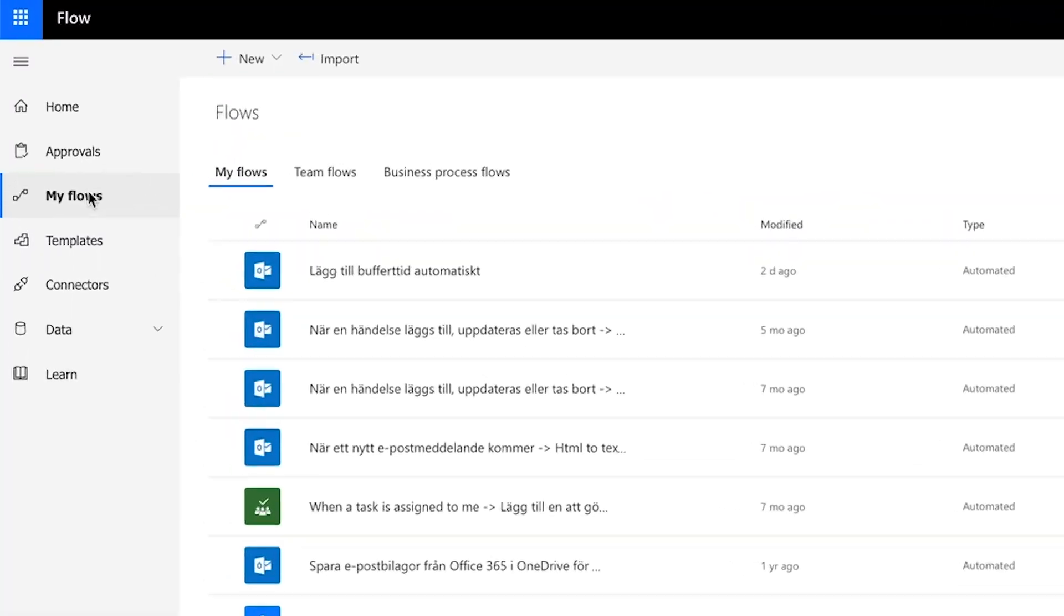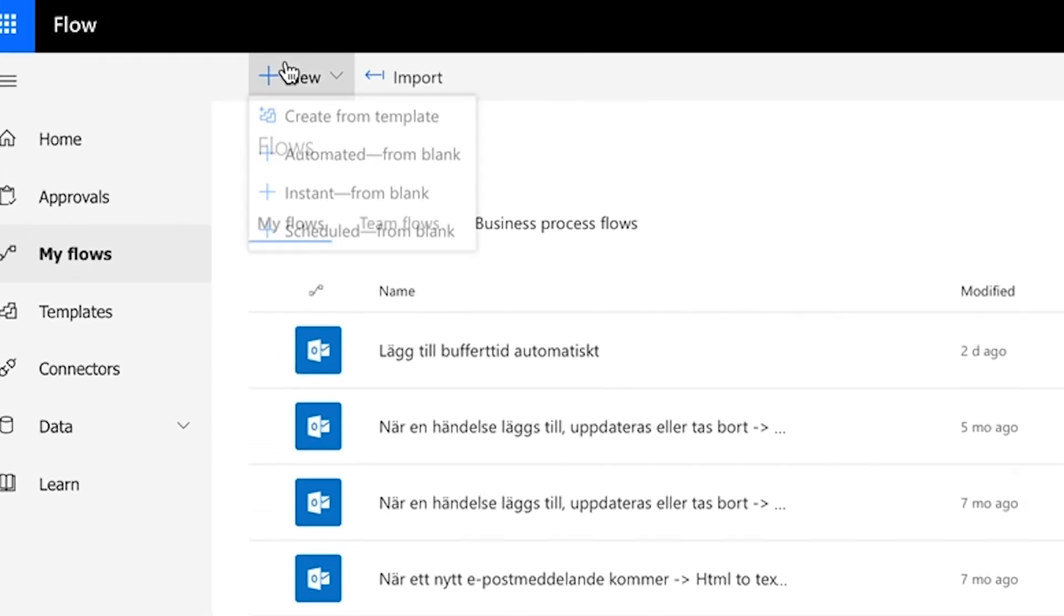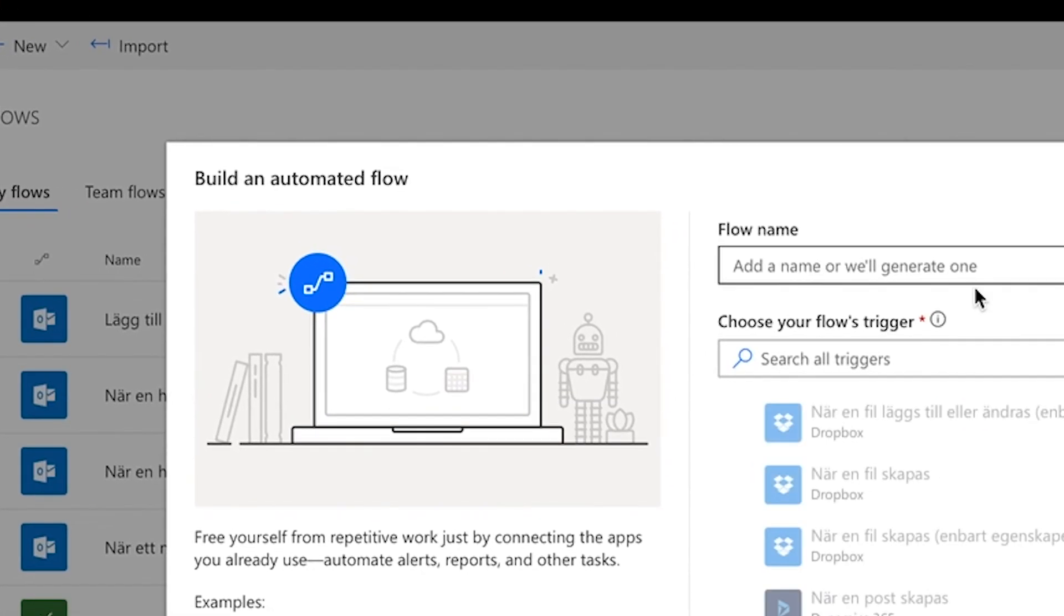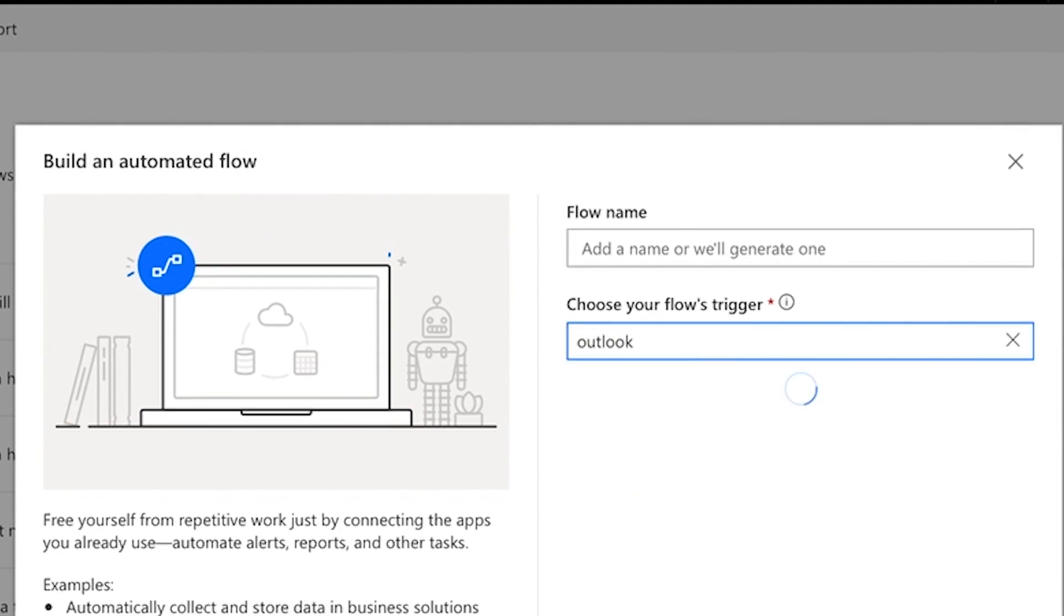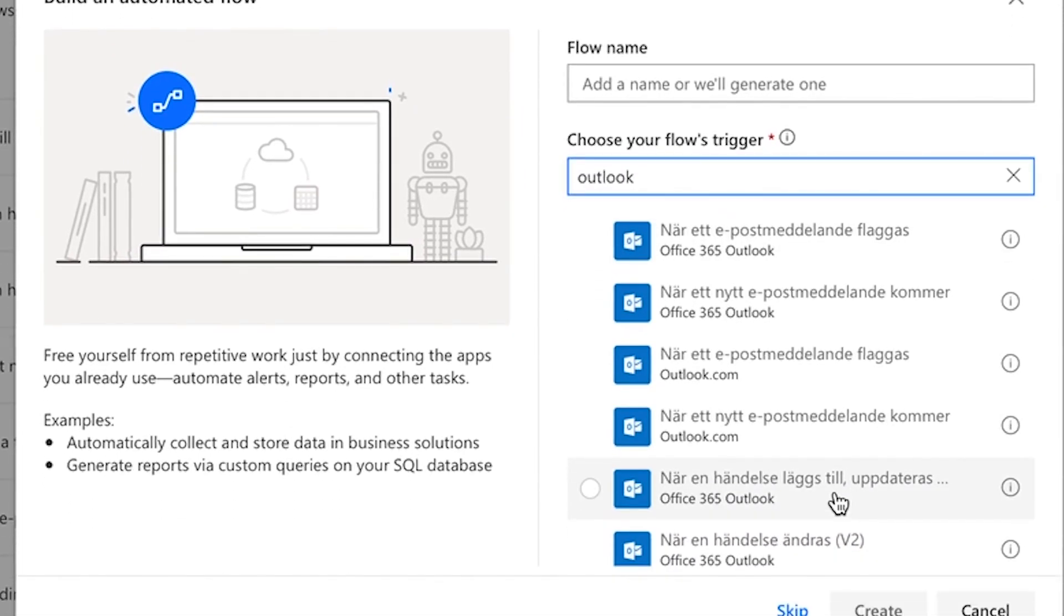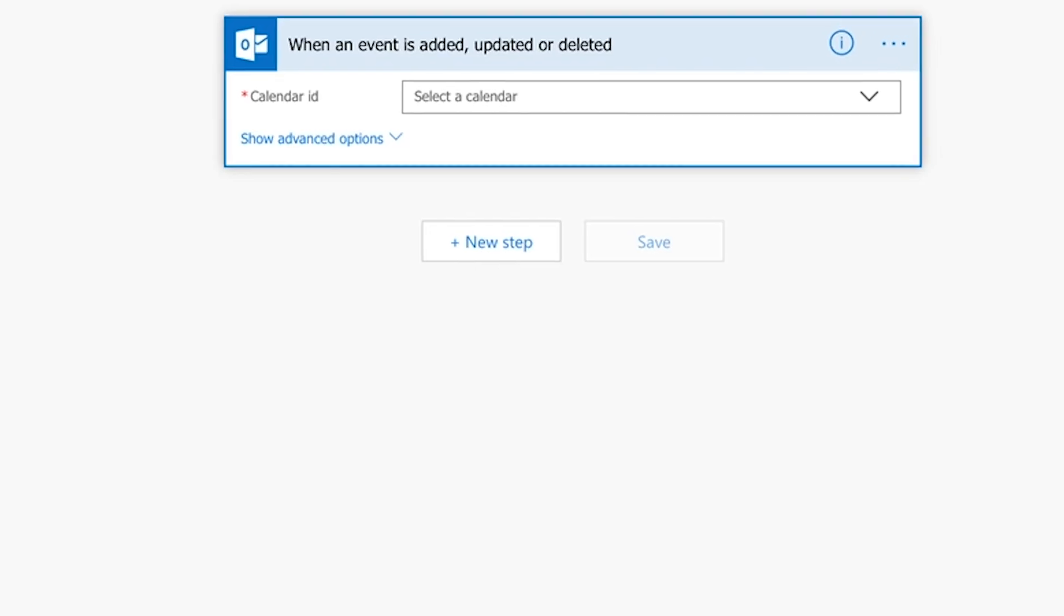If you are an Office 365 user, let Microsoft Flow add the time buffers for you. Create a new automated flow from blank. Choose when an event is added, updated or deleted in Outlook as your flow's trigger. Select your calendar.